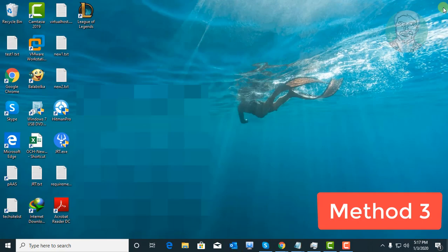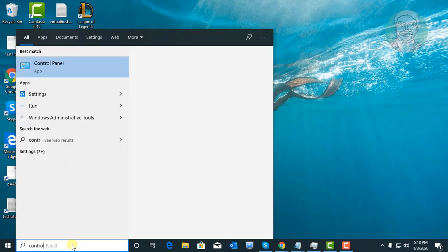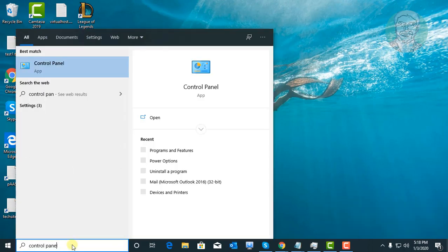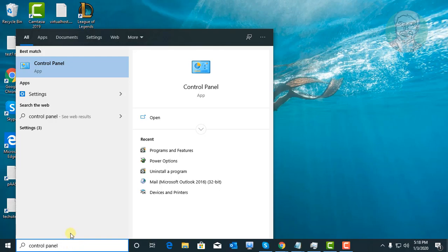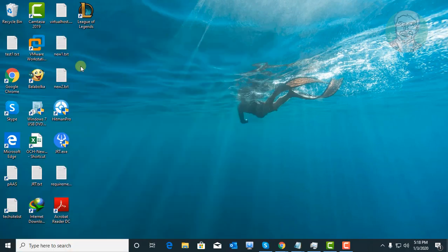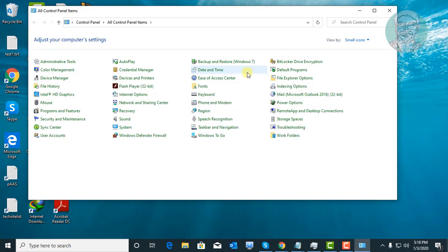Third and final method is to type control panel in Windows search bar. Click control panel, then click programs and features.